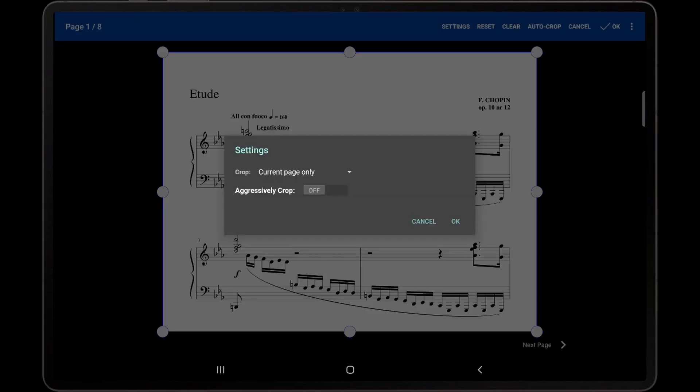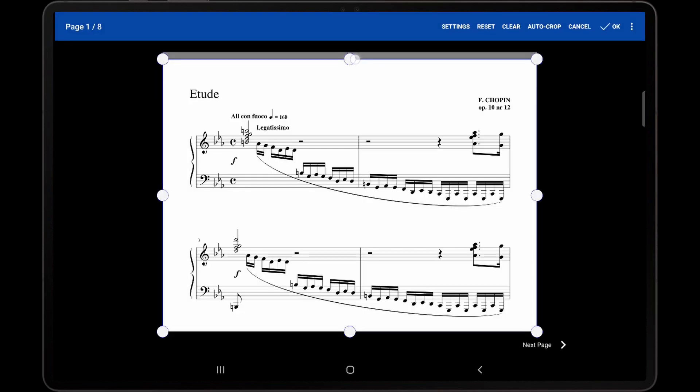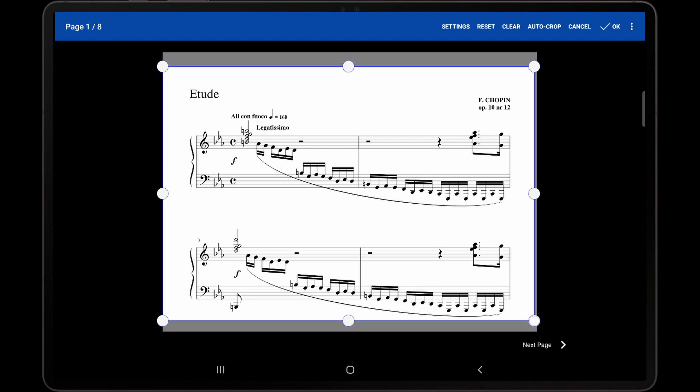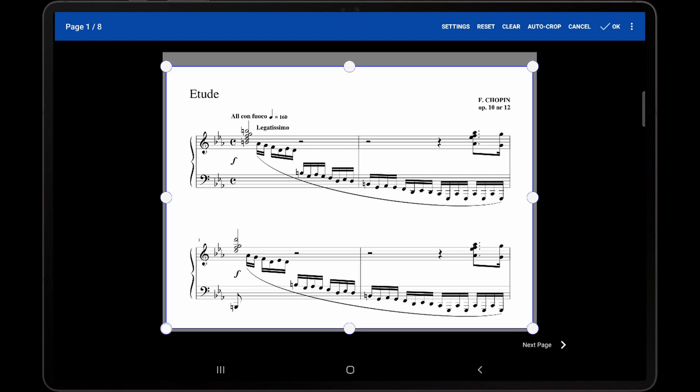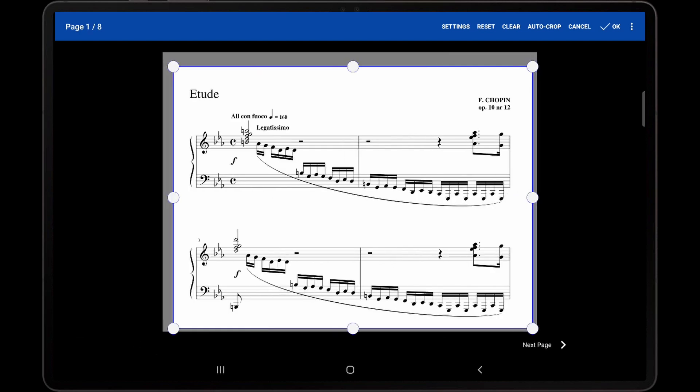On the settings dialog, there is a dropdown for the current cropping mode. If the setting is changed to all pages in selected file, then multiple pages can be cropped simultaneously, whether using manual cropping or the automatic cropping feature. Cropping all of the pages at once works well if each page has the same margins.